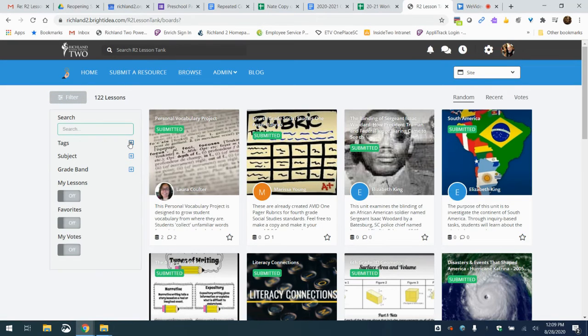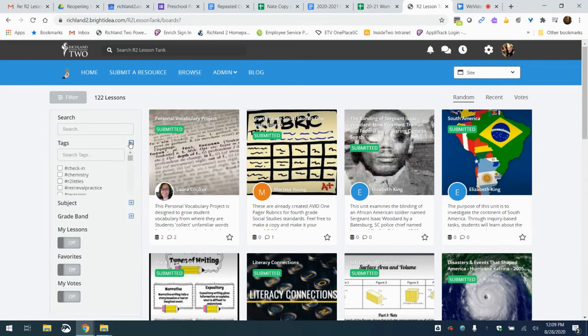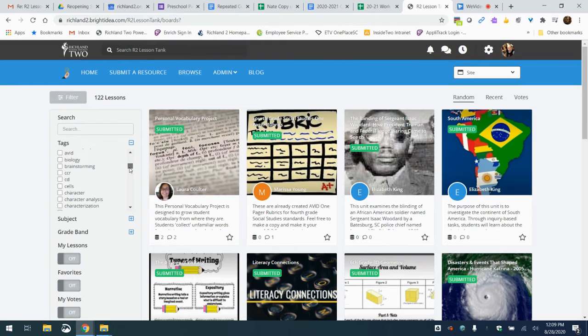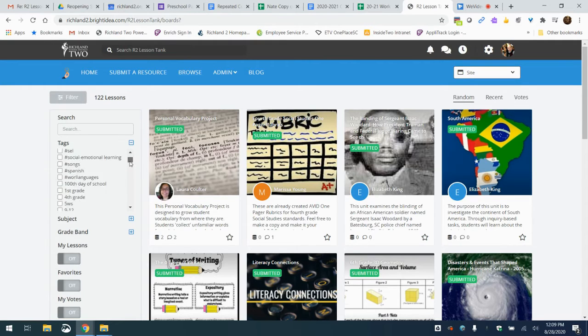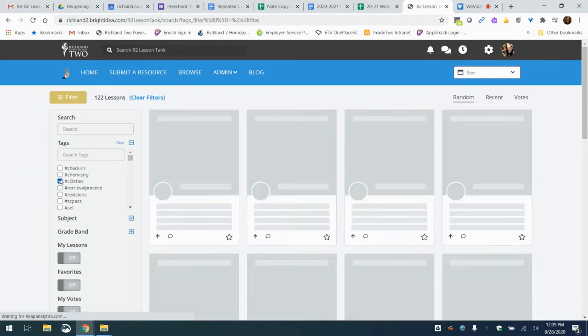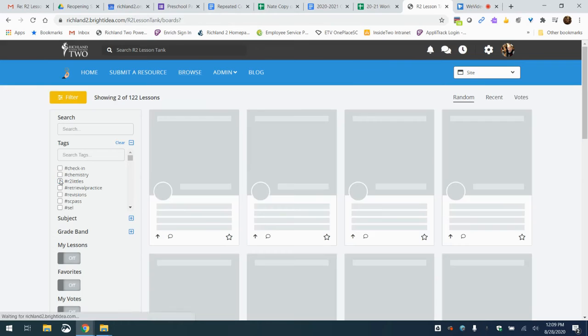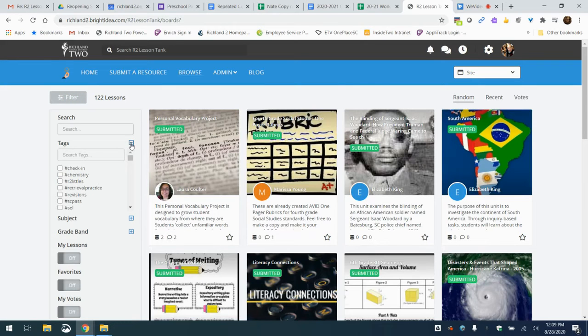On the tags, which is the next filter down, lots of tags here. You can scroll through to see if any pop up and there's just a ton of those there. One I would recommend to you is the R2 Littles hashtag. The ladies working on this initiative for K2 teachers are going to be adding some more things. So check that out in the tags section.